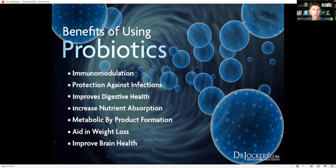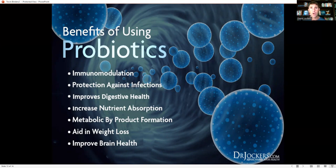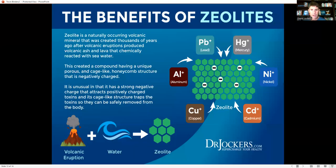Good bacteria — probiotics — actually eat toxins and from those toxins produce nutrients: B vitamins, vitamin K, short-chain fatty acids, and other post-biotic compounds that are anti-inflammatory. There are several classes of probiotics: food-based probiotics like lactobacillus and bifidobacterium, the beneficial yeast Saccharomyces boulardii, and soil-based or spore-forming probiotics like Bacillus coagulans and Bacillus subtilis. Some people do great on all three; others do better on one or two, so experiment to find what you respond best to.